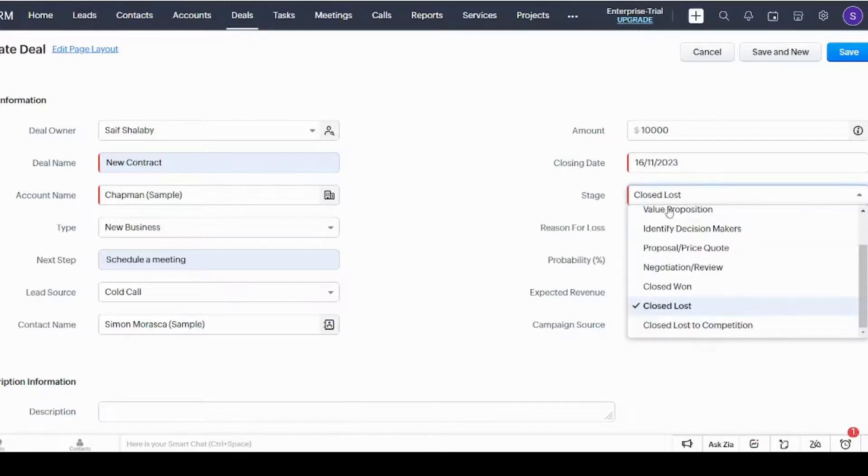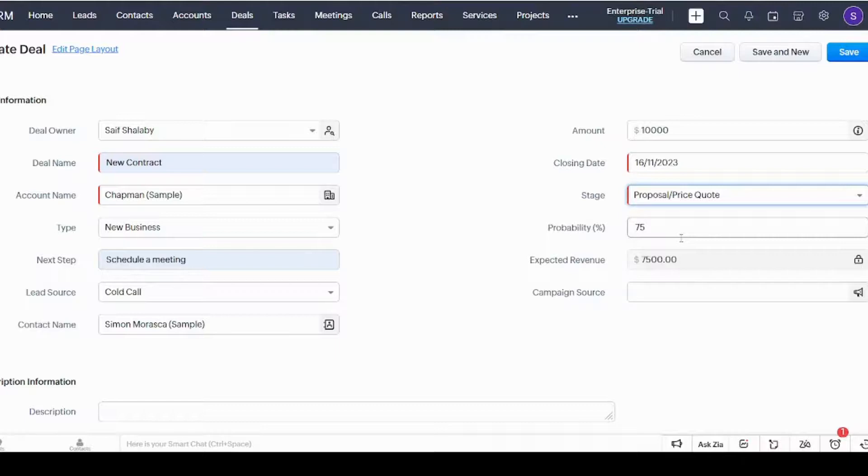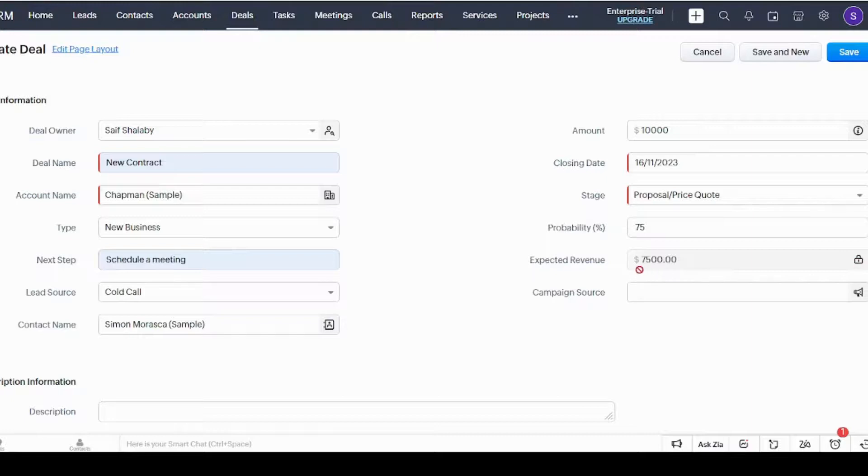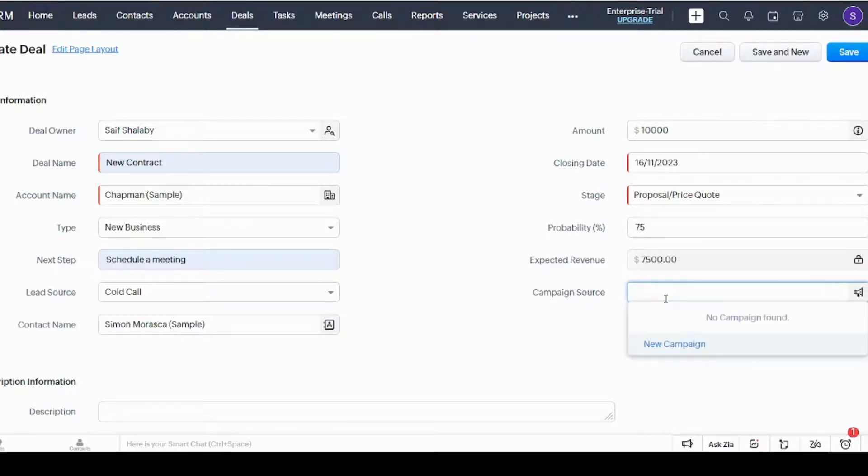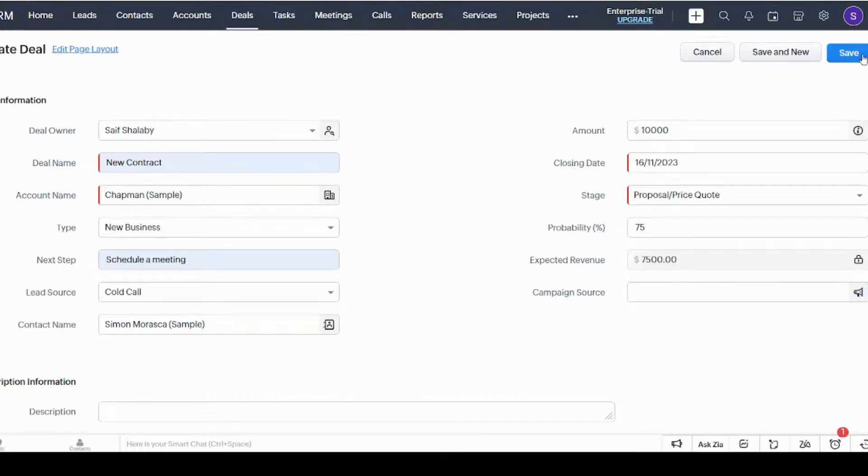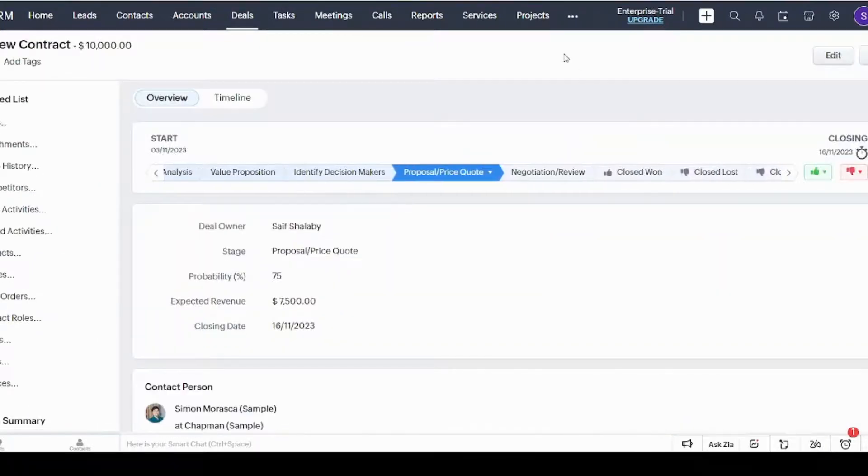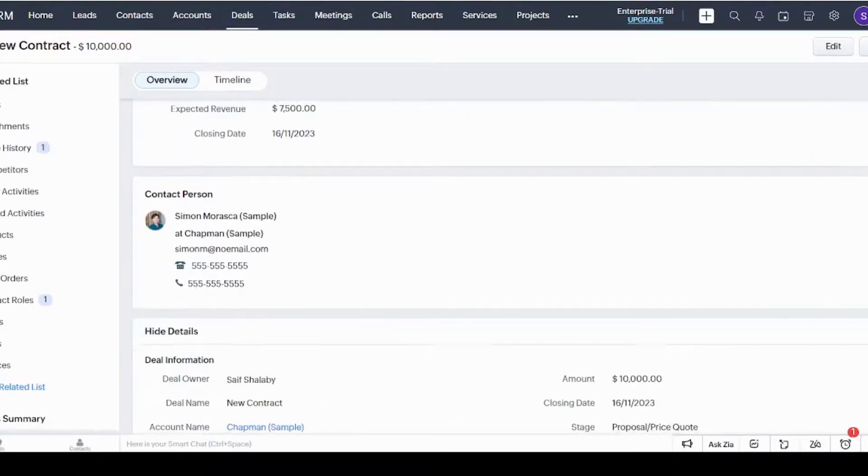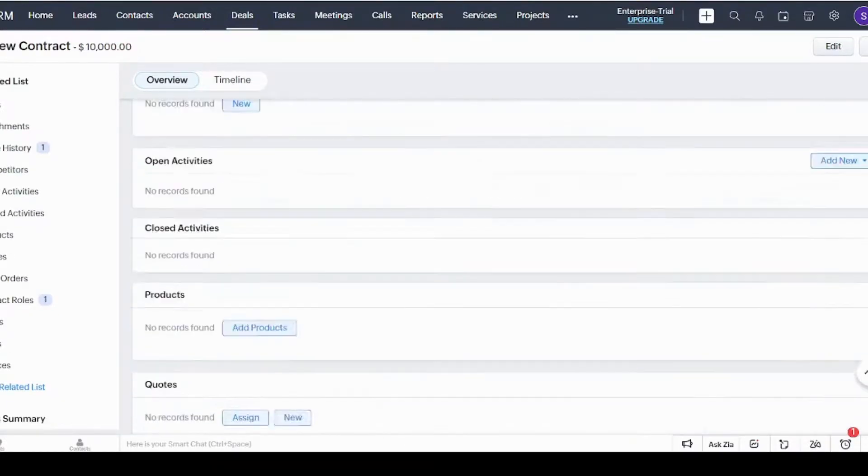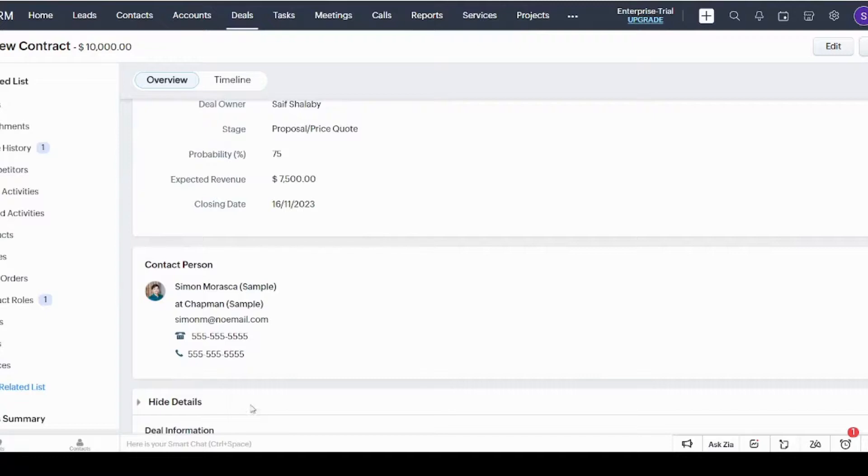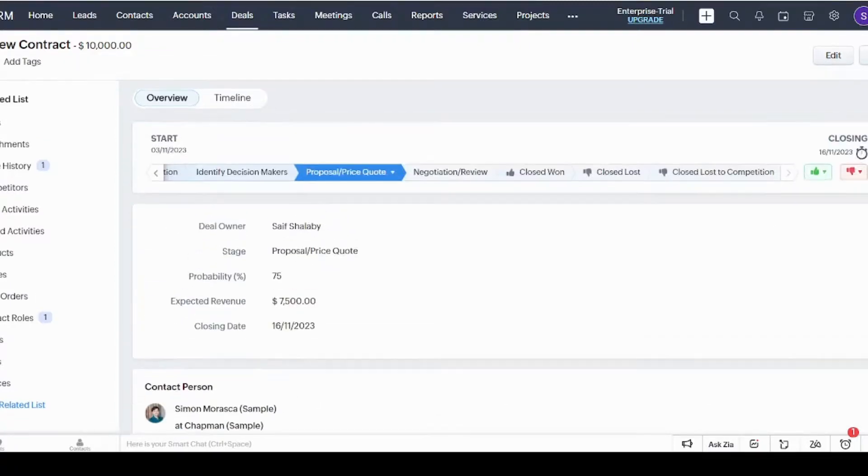Here we will just select another one. Probability here is multiplied by the amount, and the outcome is represented in the expected revenue cell—that's why you cannot change it, it's already locked. You can also write the campaign source, however we did not add any campaigns to this tutorial so we will just leave it blank. Let's save our deal, and it was perfectly added. You can also see all the details regarding the deal from here—you can see the contact person and other information statements.